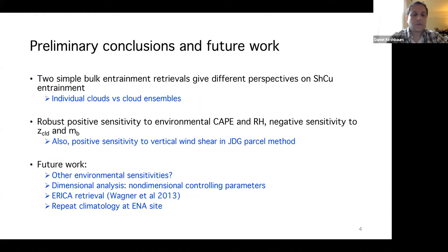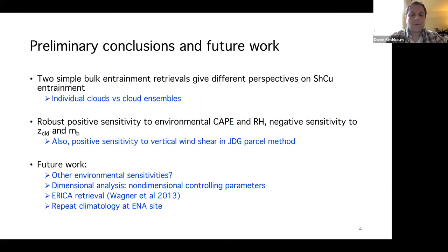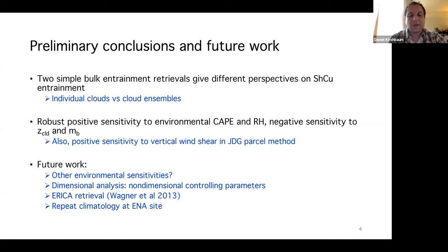In conclusion, two simple retrievals give different perspectives on shallow cumulus entrainment — one for individual clouds, one for ensembles. Robust sensitivities to environmental CAPE and relative humidity appear in both methods, explainable via buoyancy sorting: clouds with more buoyancy potential can withstand and thus entrain more. Future work includes machine learning, dimensional analysis, implementing another retrieval, and extending analysis to the ENA site.